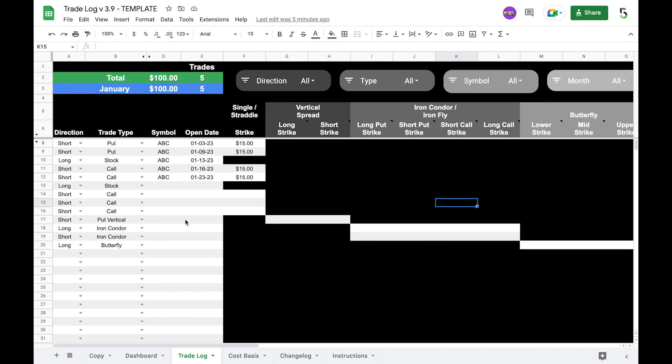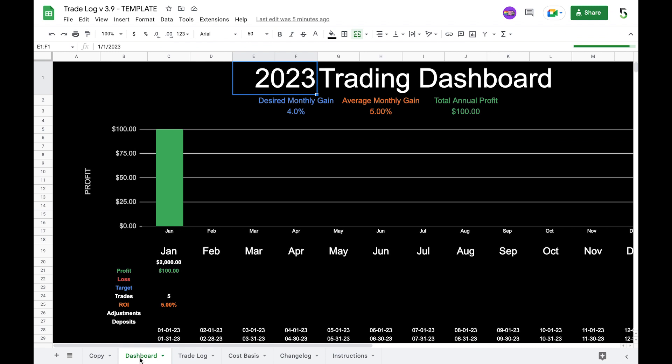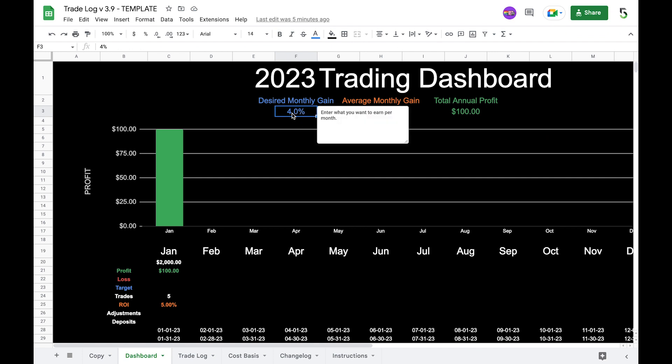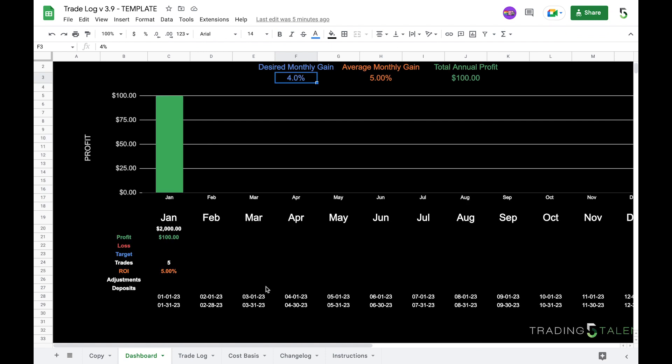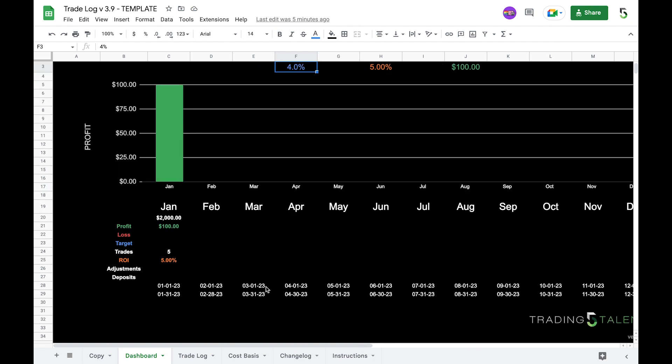Once you get all of your data into your trade log, it's going to transfer over to the dashboard. And so you can see we made a hundred dollars in the month of January and it shows up here. You can also enter what you want to gain each month and there will be a blue line that shows you where that target is, and then in green it's going to show you what your profit is. And then you'll have an average monthly gain plotted as well.